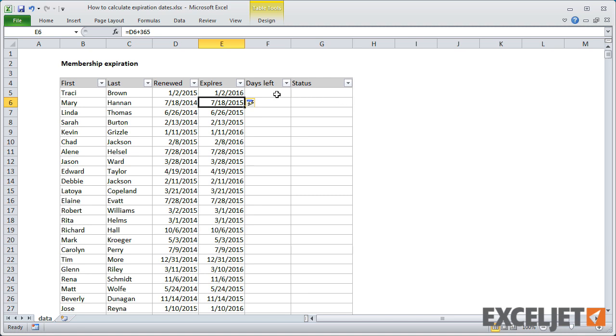This is a good start. We can finish roughing out the solution and come back to fix this later. When you're solving a more complex problem in Excel, it's a good idea to validate the overall approach and then come back to the details at the end. You don't want to get stuck on a small thing right at the start, especially if the approach may change.